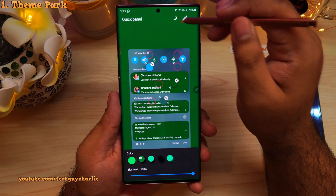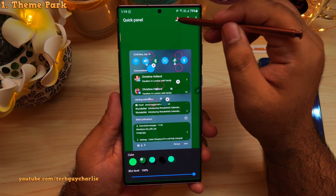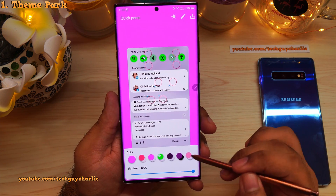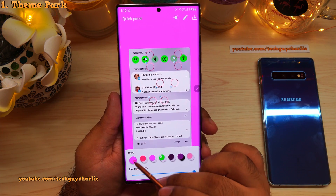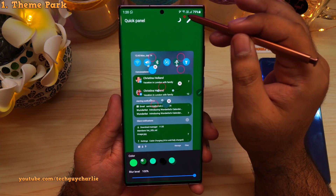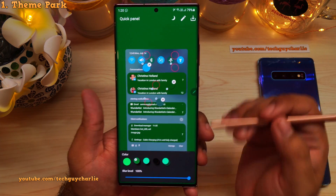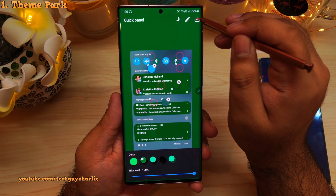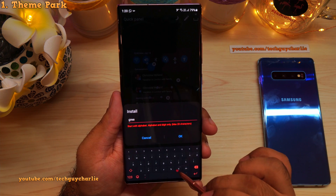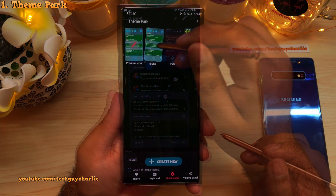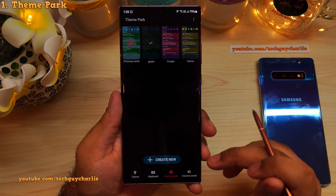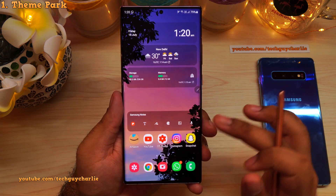You'll have to change colors in both dark mode and light mode. Right now it's in dark mode; tapping here switches to light mode where you'd also customize all the colors manually. To keep the video short, we'll only change it for dark mode. Once you've changed the colors, press Save and give the theme a name — let's call it 'Green.' Selecting it should now change the color of our drop-down notification panel.